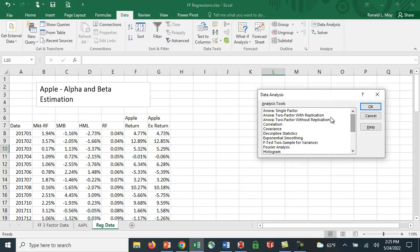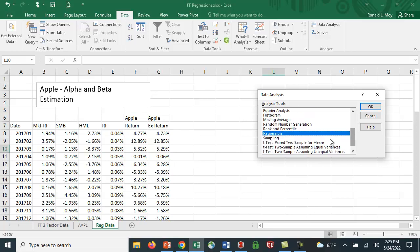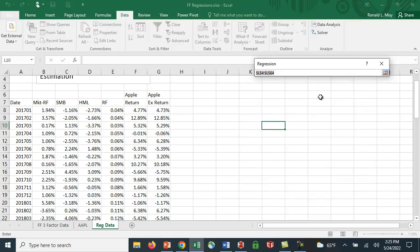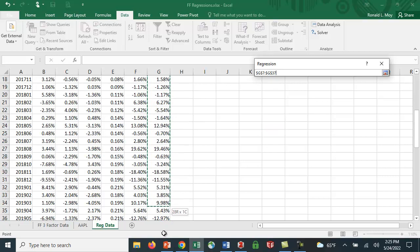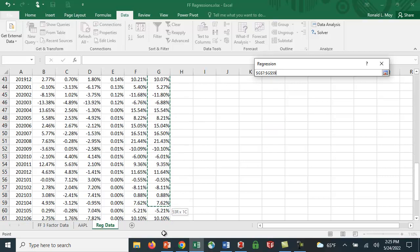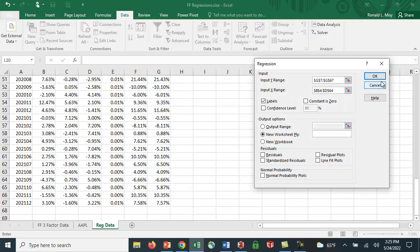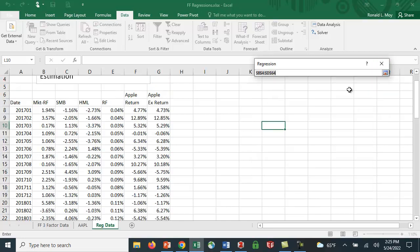Let me click the data analysis tool pack. They have all kinds of calculations—descriptive statistics, ANOVA single factor, etc. We want to do regression. I'm going to click OK and choose the different cells. I want my Y variable to be Apple's return, so I'm going to highlight this.